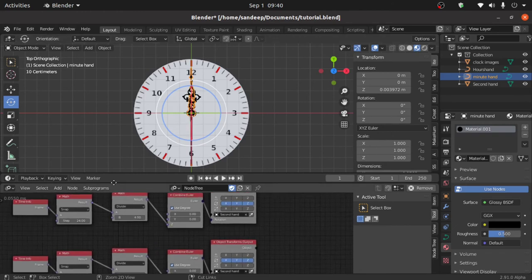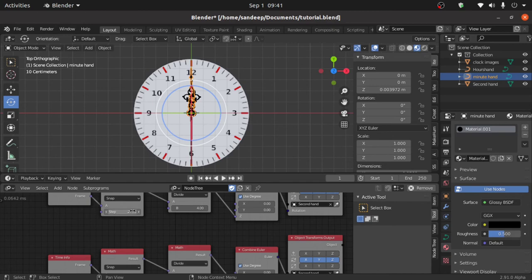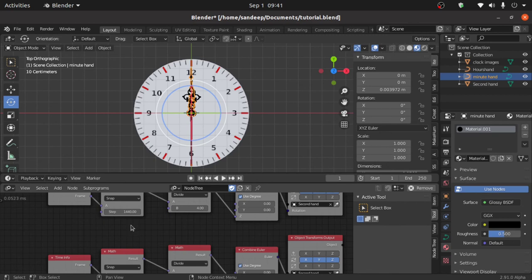Now select the minute hand and change the values here. The minute hand makes 6 degrees in a minute, so change the steps value: 24 is one second, multiply by 60 — that means 1 second times 60 equals 60 seconds, which equals one minute. You can see this gives 1440 steps. But 1440 steps equals 1440 degrees, so we divide by 6, meaning it will make only 6 degrees.